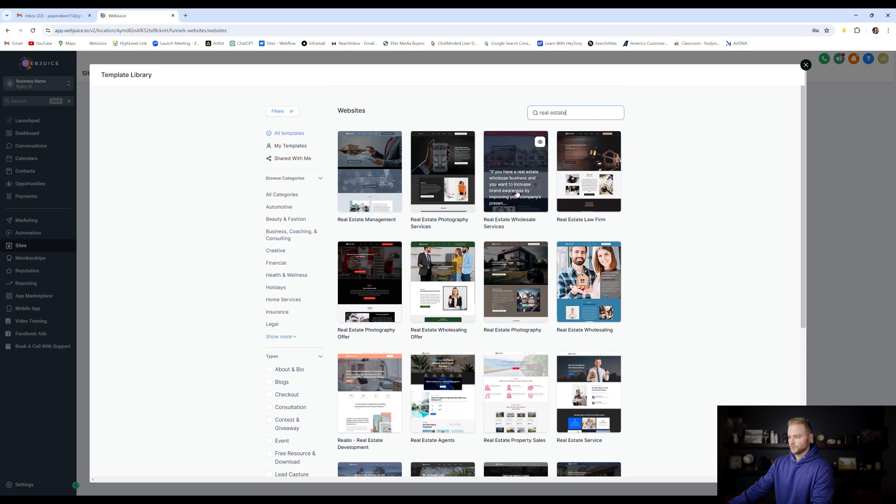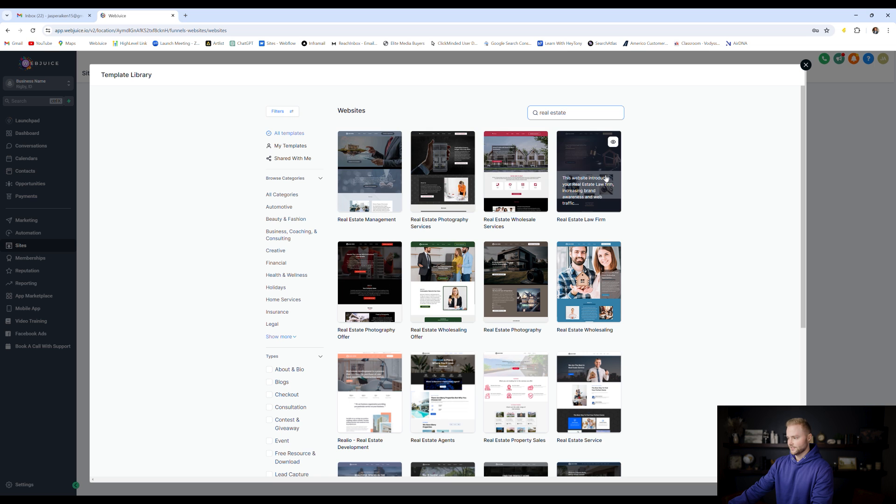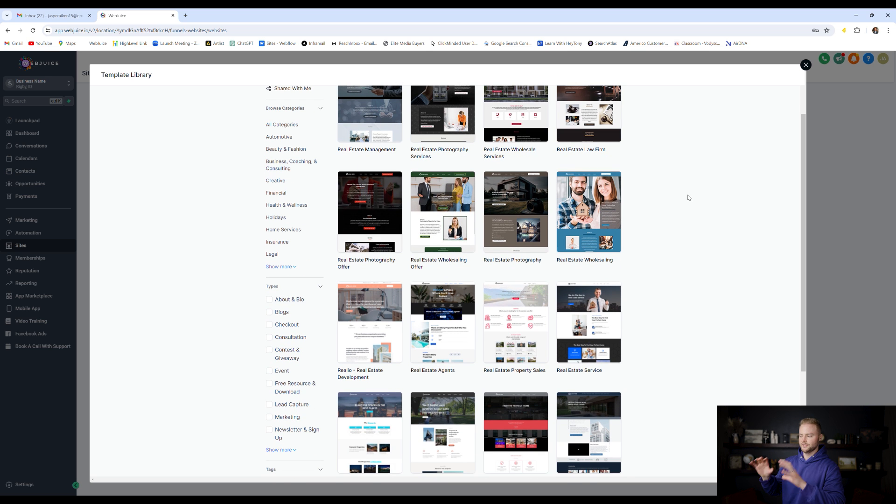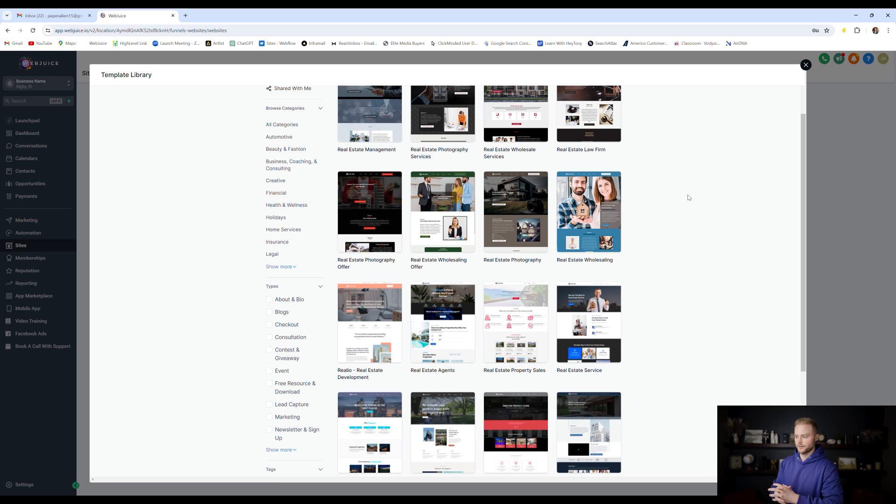Just go through, type in your niche that you're looking for, find a website template that you like the general look of. We're not going to use the exact look of the template, we're going to change some things around on it.